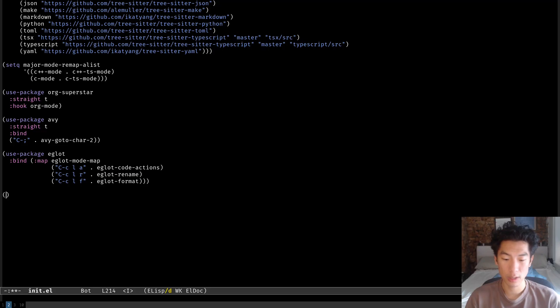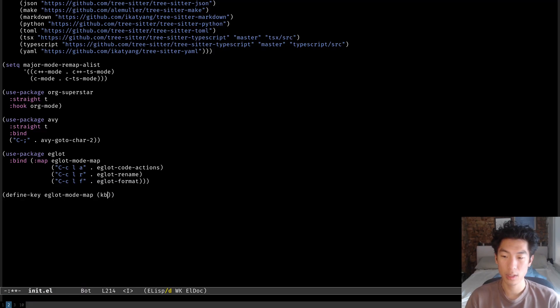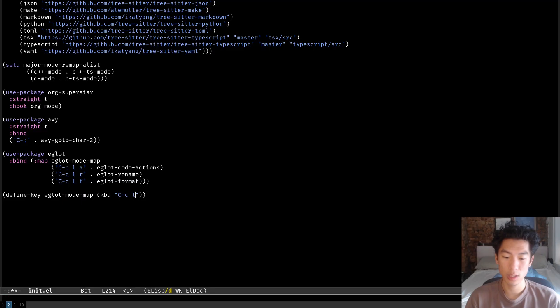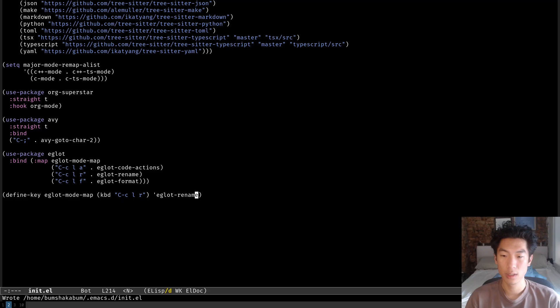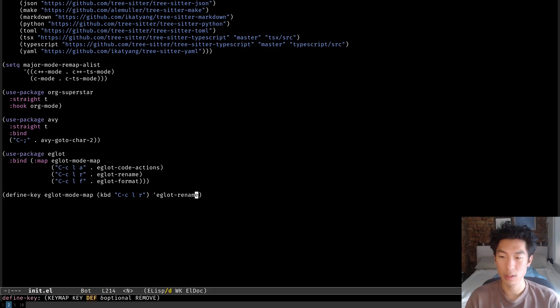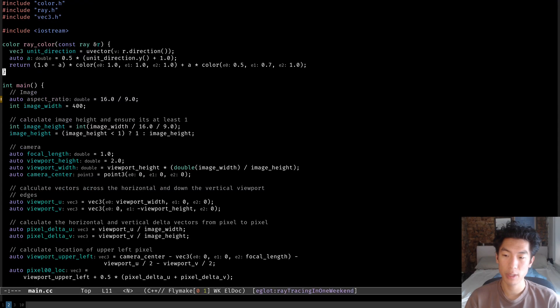If you don't want to use use package, you would do it like this. You would use define key, eglot mode map, kbd, ctrl-c-l-r for a rename, for example, eglot rename. And I'll put this in the description so you can just copy paste it. I'm going to evaluate this line so that we have these options now.